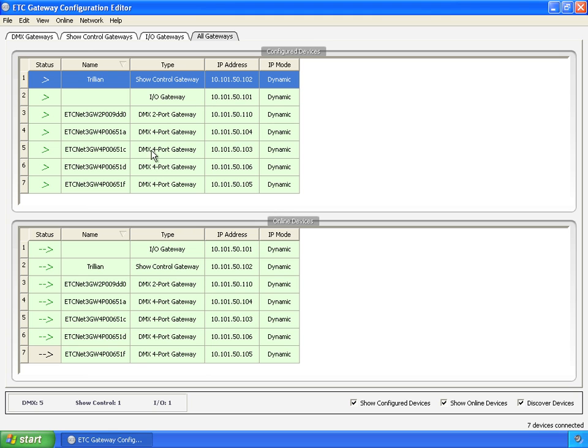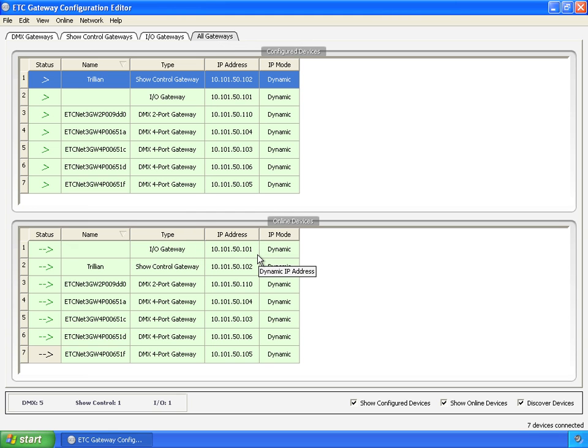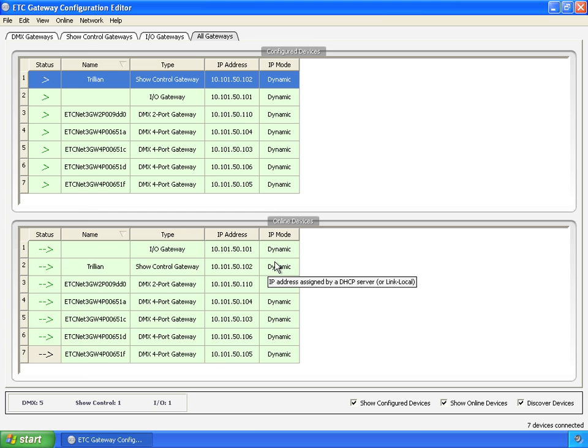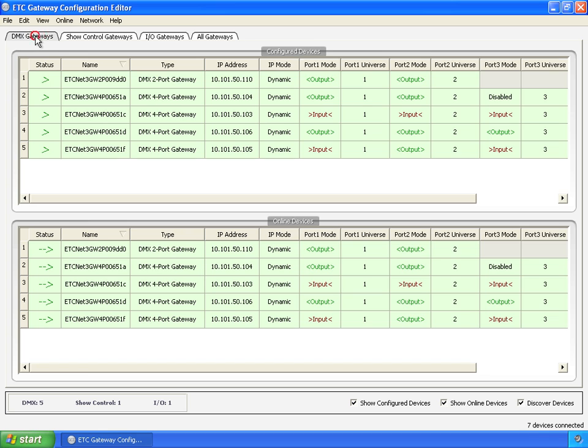Governing these two tables are these four tabs here: DMX gateways, show control gateways, IO gateways, and all gateways. We're currently in the all gateways view which means all types of gateways show up. But it only shows the common properties across all of the gateways: status, name, type, IP address, and IP mode.